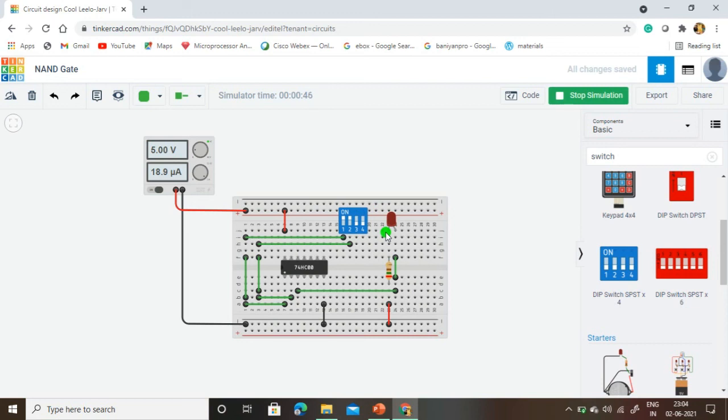Like that we are going to check all the NAND gates in the IC. Thank you for listening to this video.